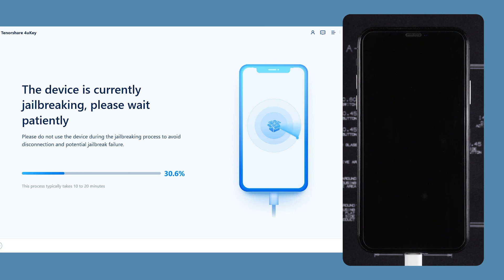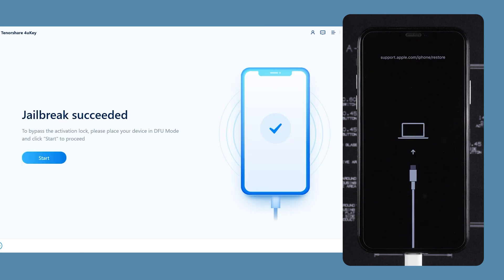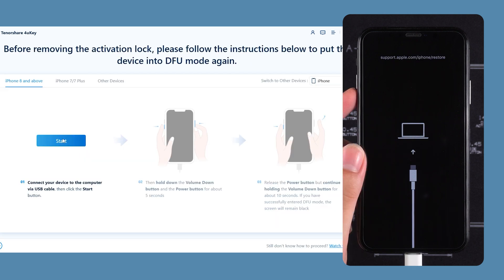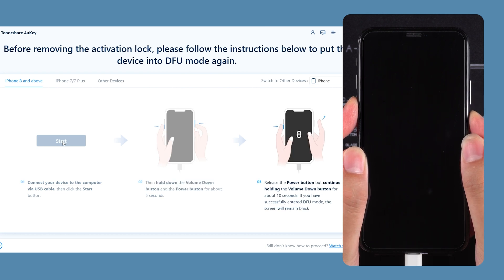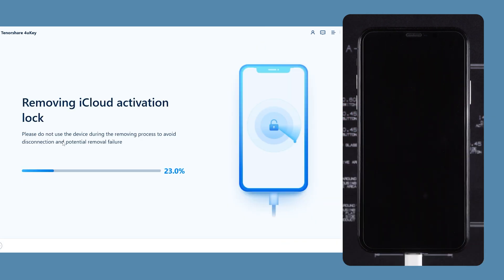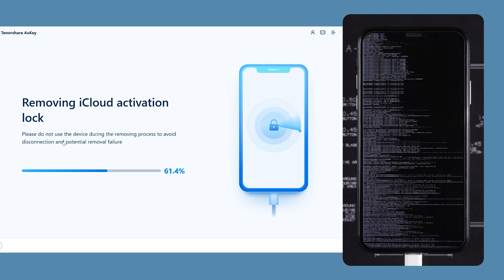The software will begin jailbreaking your iPhone. This process takes about 10 minutes, so please be patient. Once the jailbreak is complete, your iPhone will enter recovery mode again. You will need to follow the prompts to put your device back into DFU mode for the activation lock removal. Finally, 4U-Key will start removing the activation lock, which may take a few minutes.